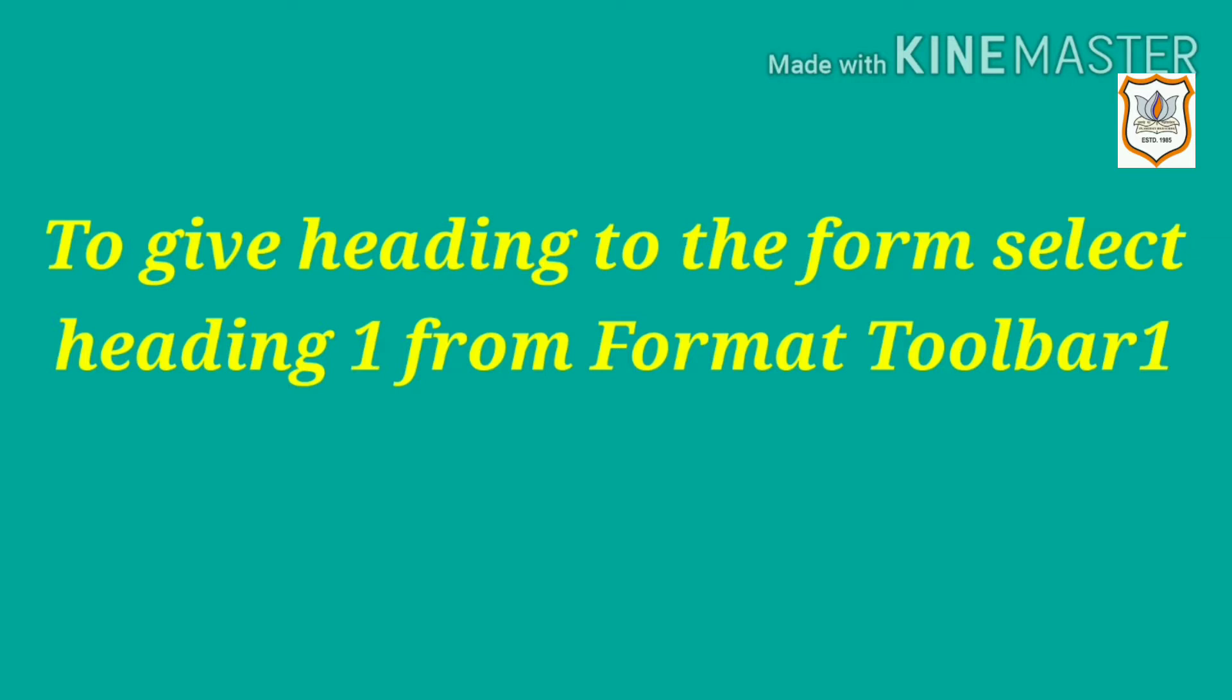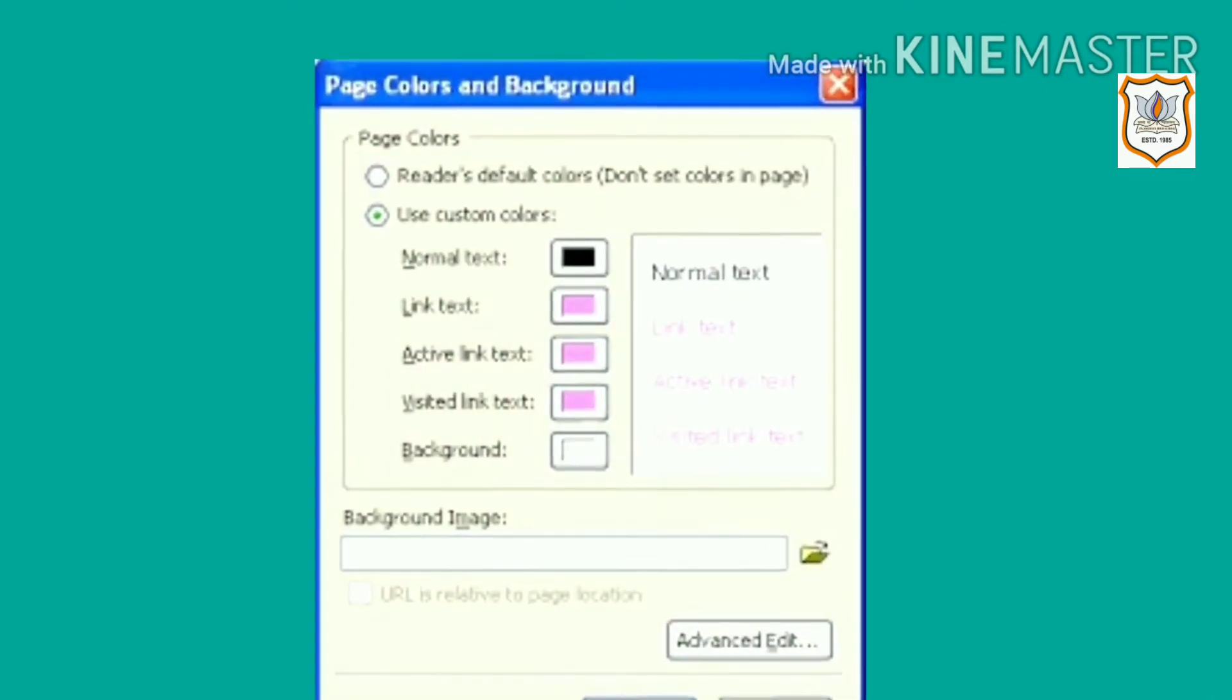By default, the form background is white color and text is black. If you want to give a background color to the form, go to Format, Page Colors and Background, and select Use Custom Color option.